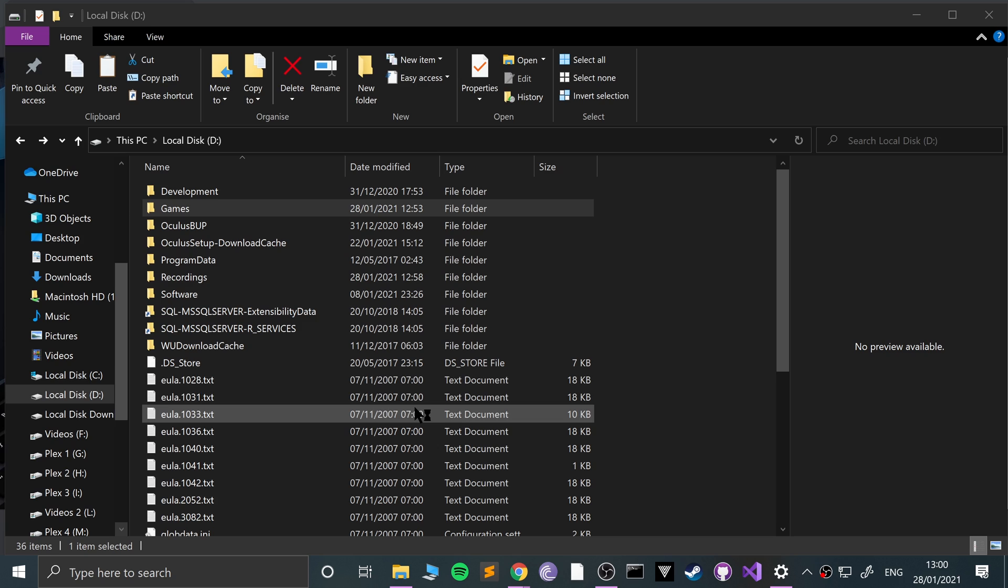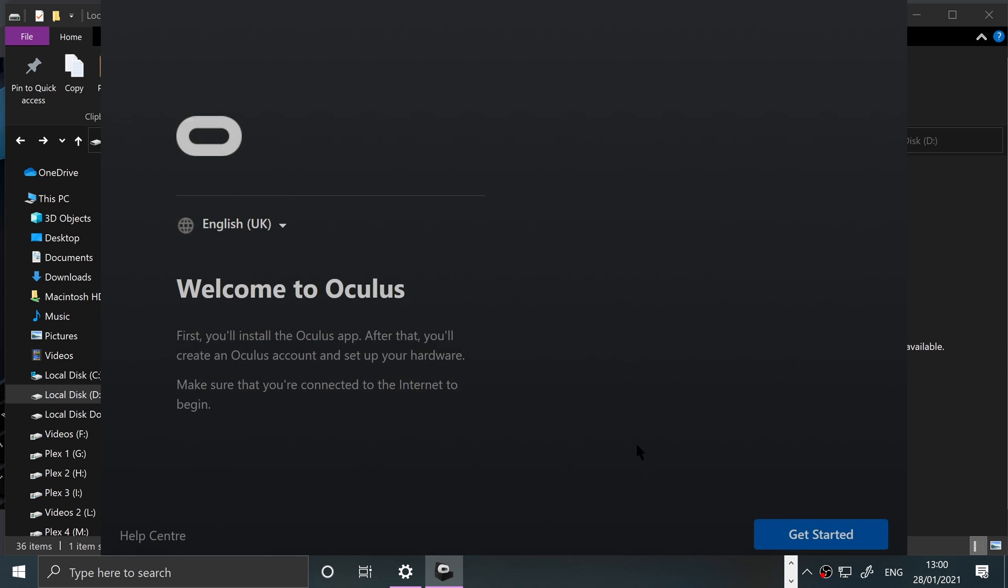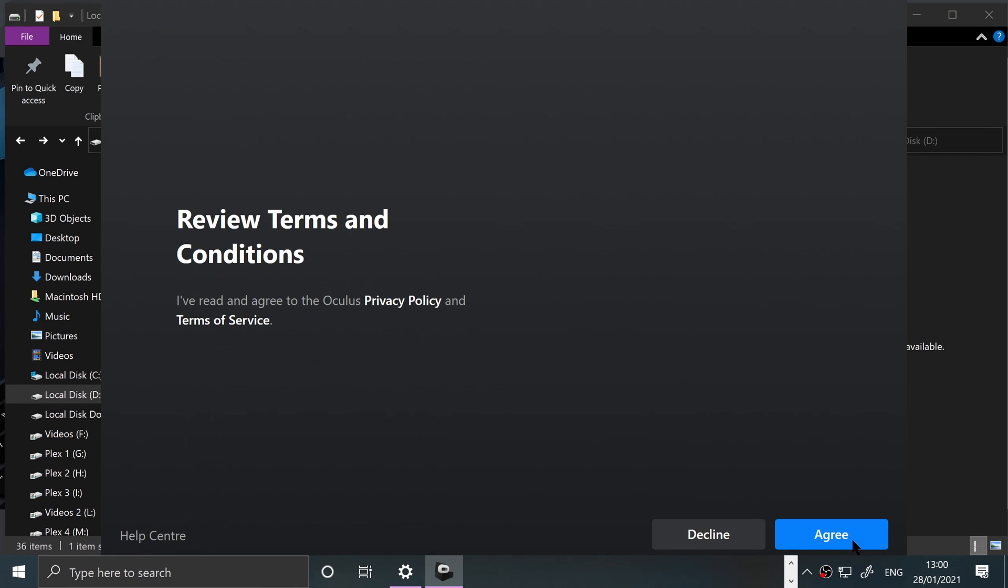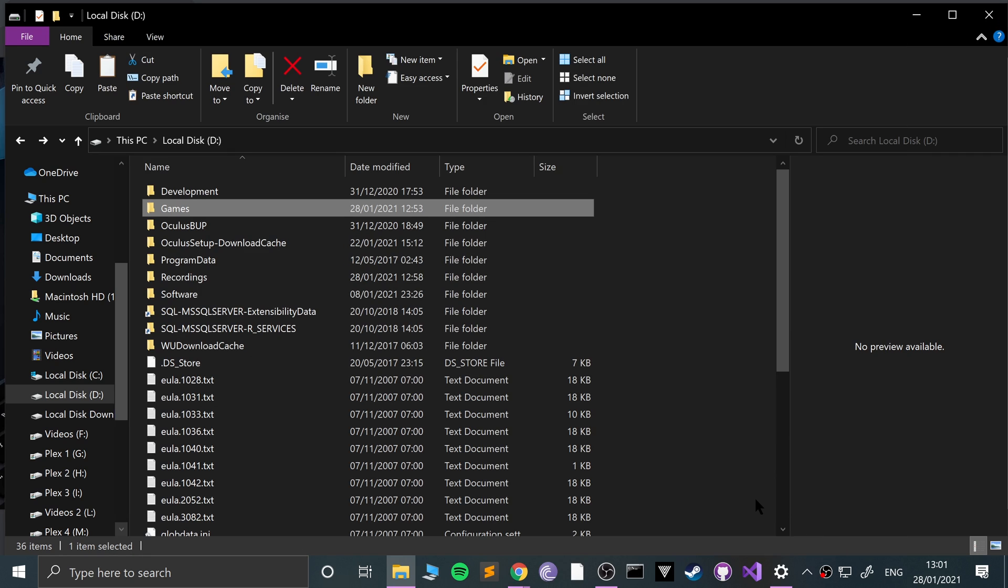Click get started, I agree. 'Ineligible drive selected, doesn't meet the requirements. The installation requires 15.3GB on internal NTFS drive.' That is strange. Okay, so the issue that we've just come across, I didn't know about this issue.